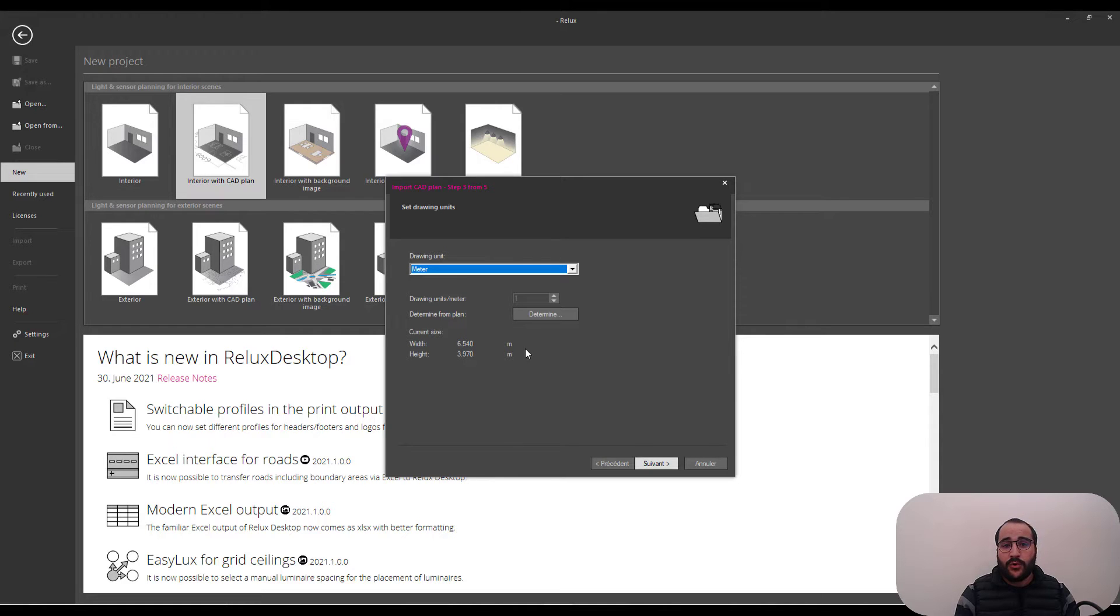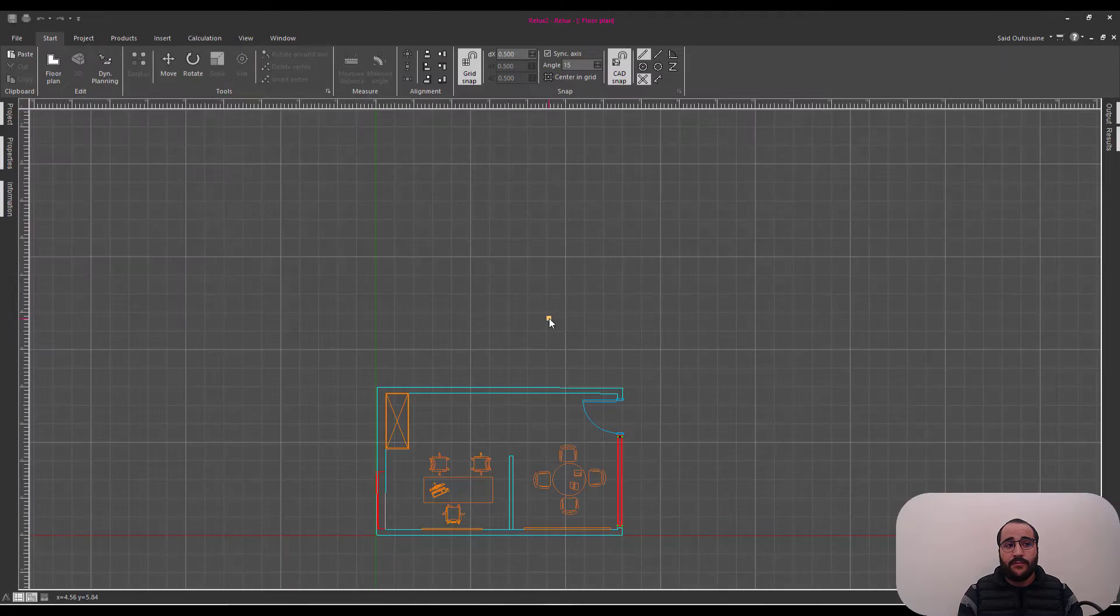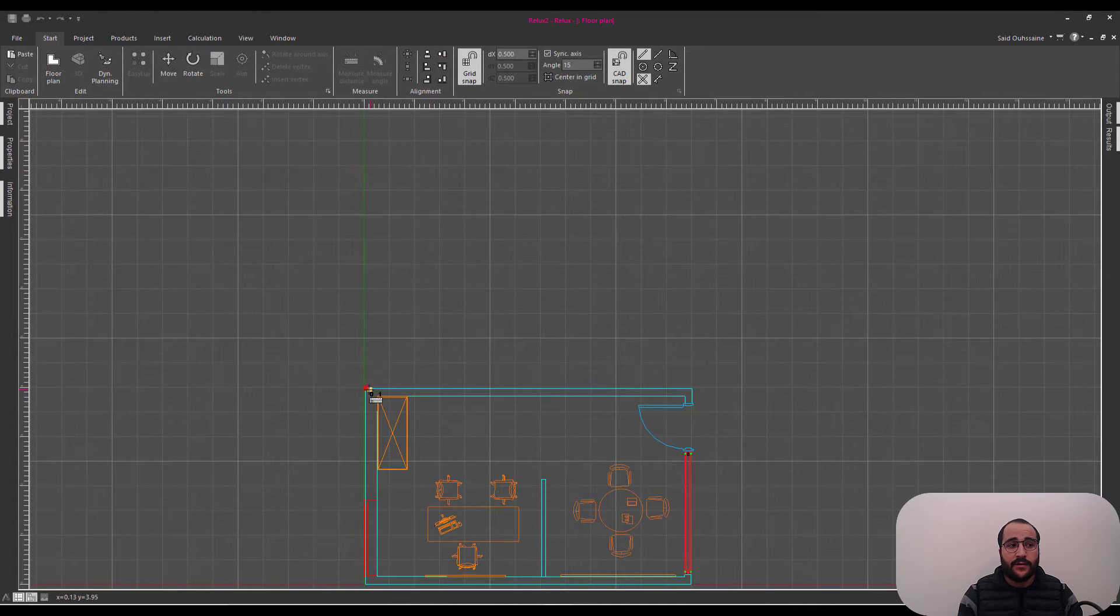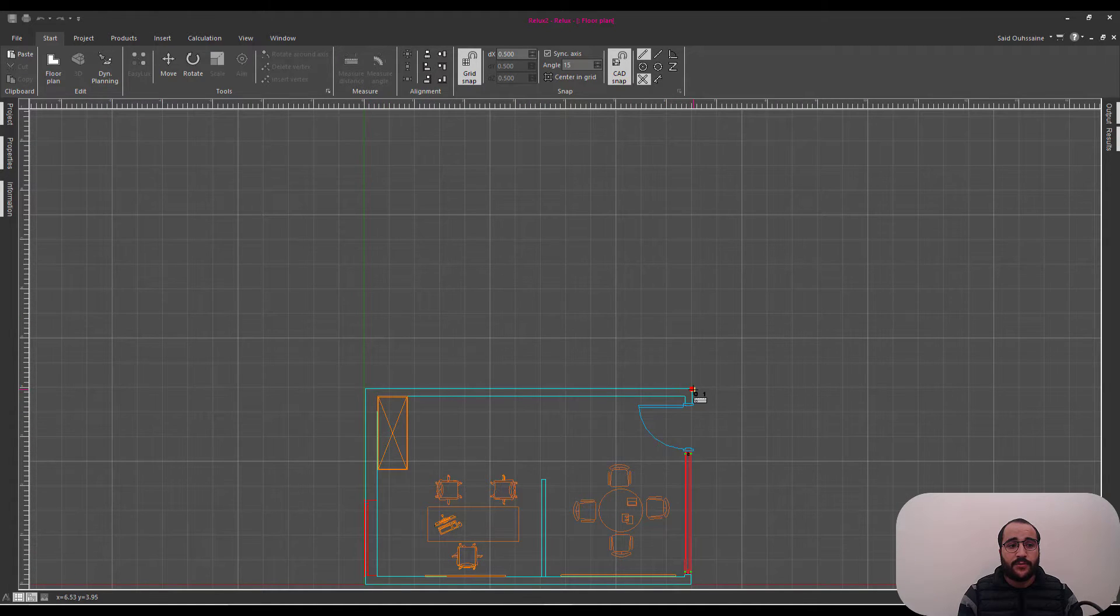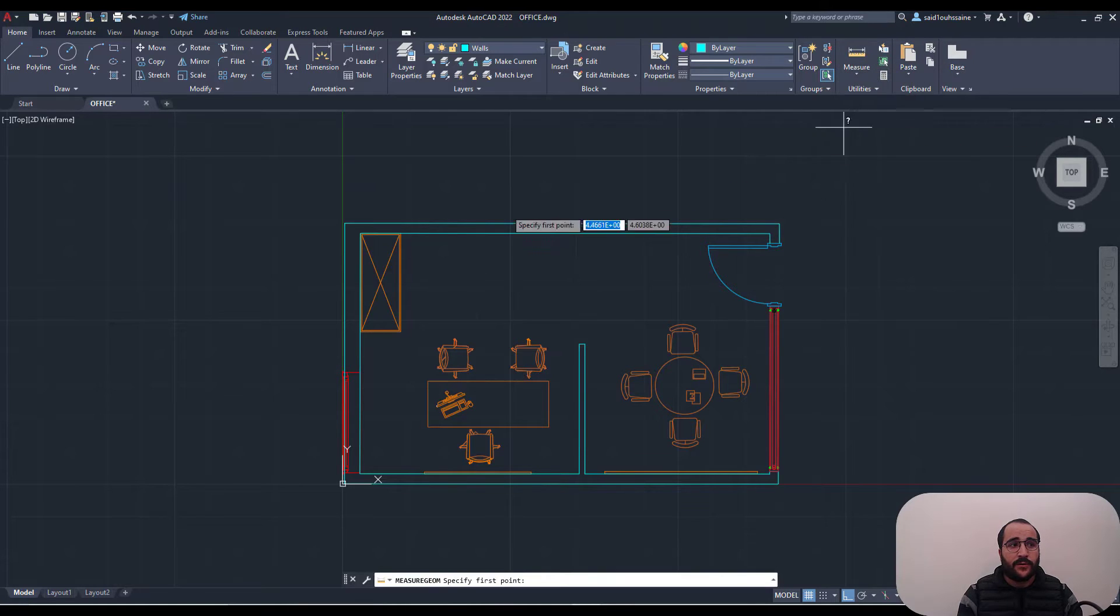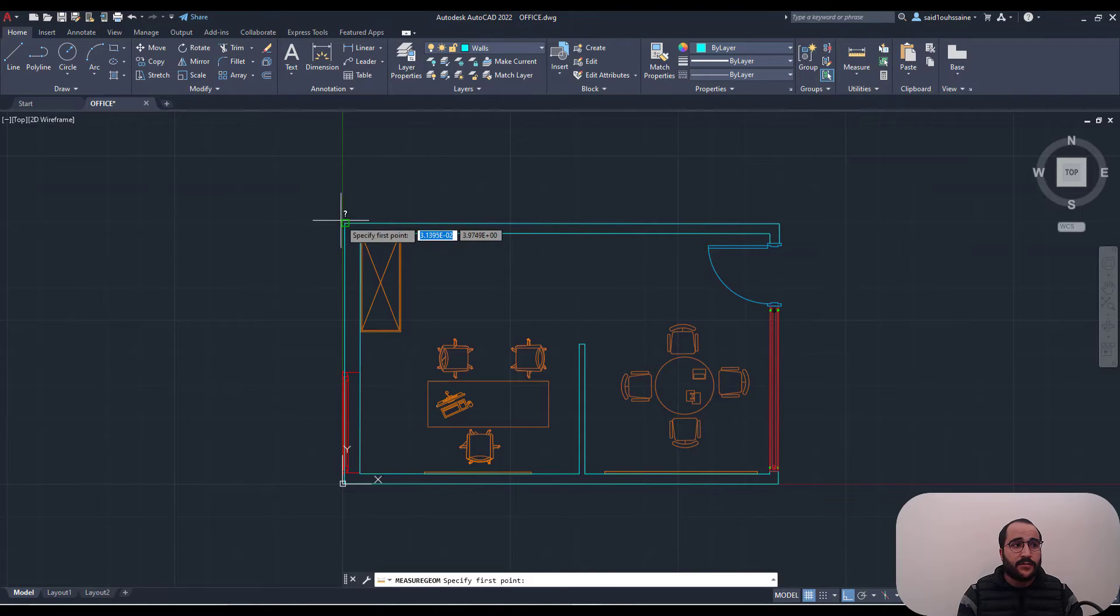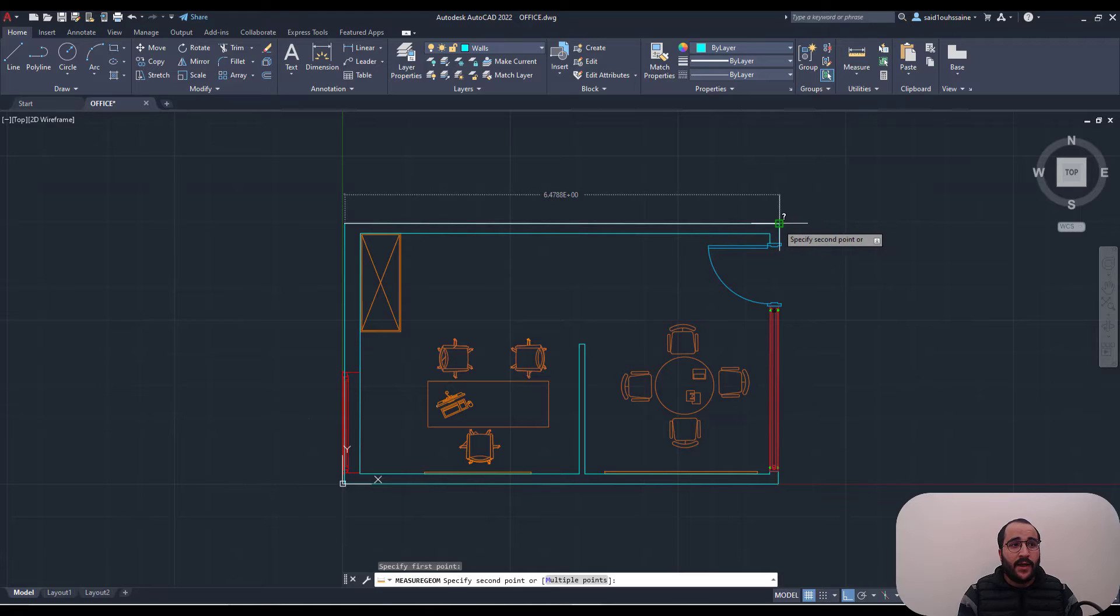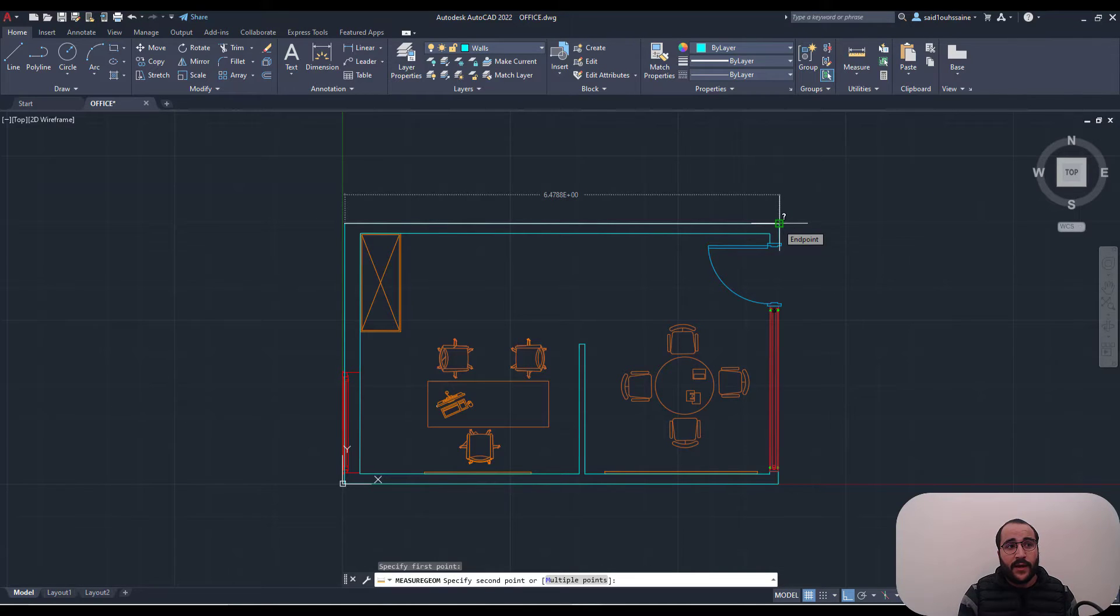If I'm not sure about the units, I can go and determine them. Like, for example, here, go and say that from this point to this point. To this one, I have 6.48, 7.8.